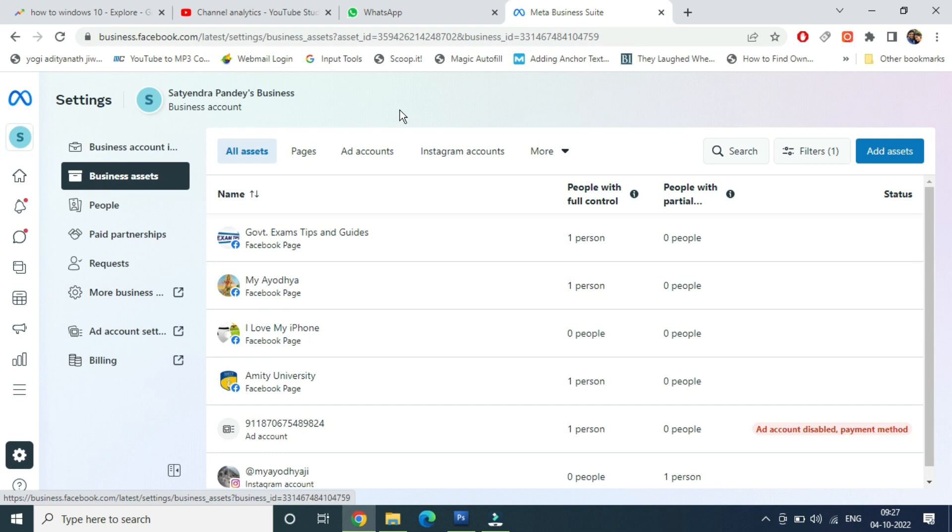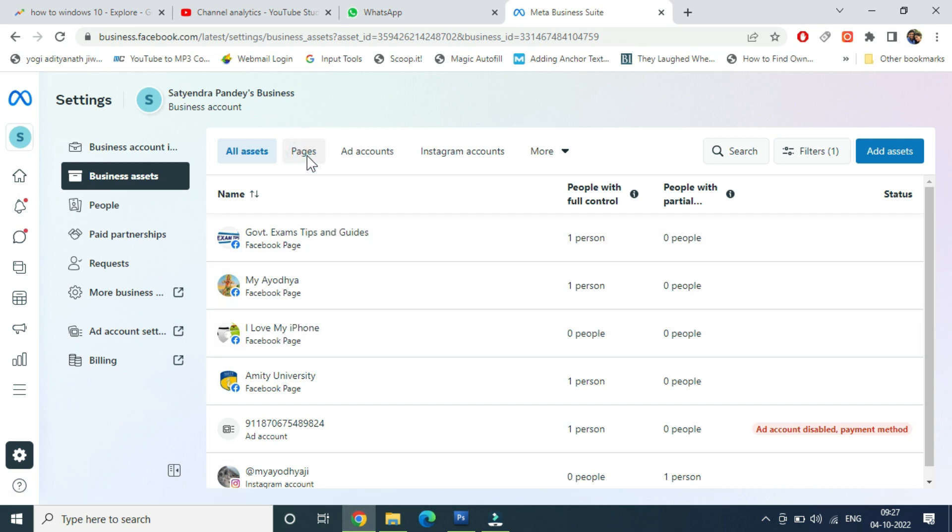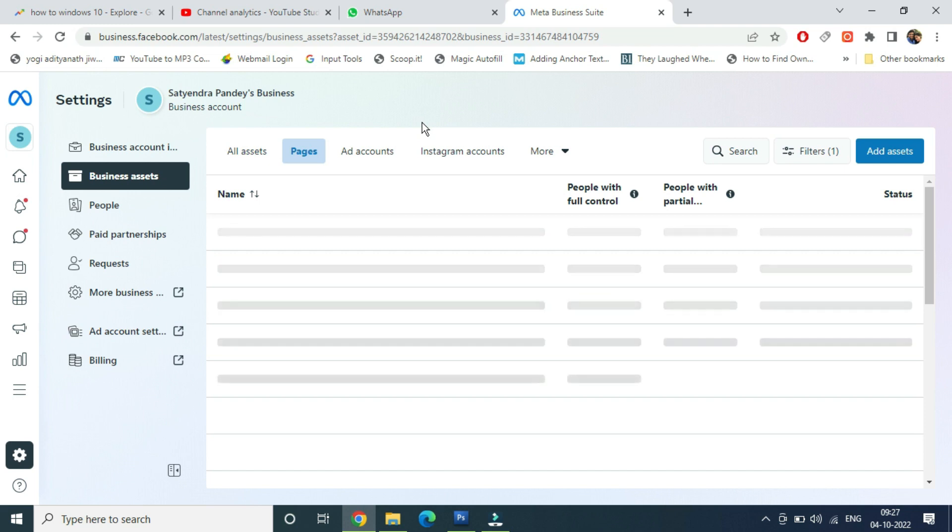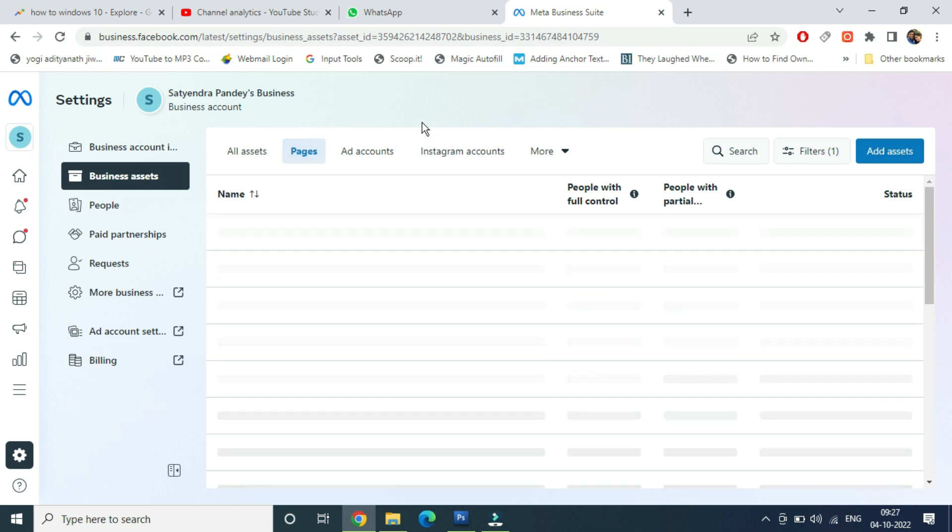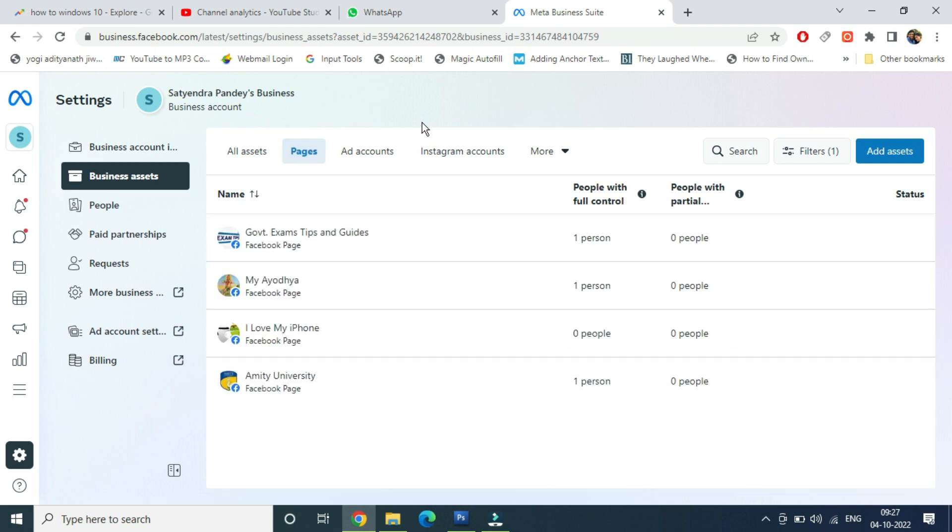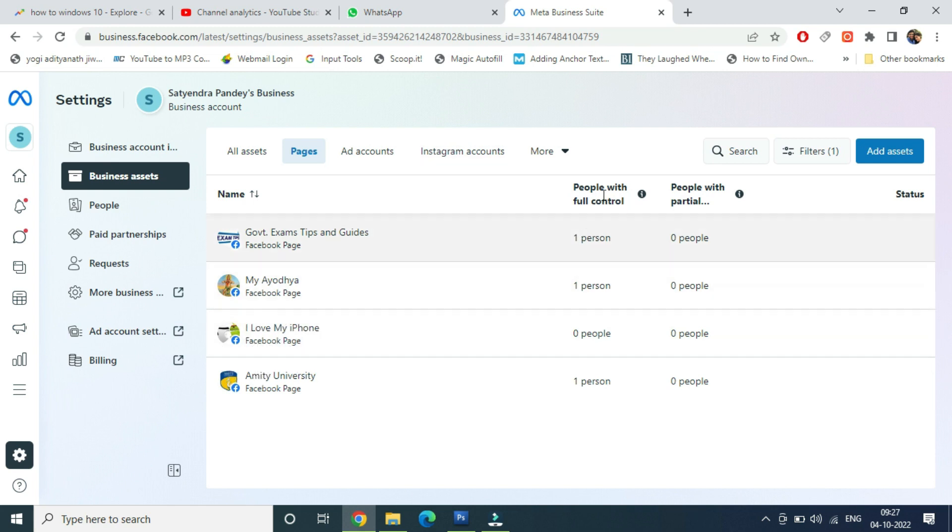Now inside this one, you can see my page is listed - that is 'I Love My iPhone'. So in order to... just click on Pages. We don't want to see Instagram accounts right now or ad accounts. So now you can see my page is here - 'I Love My iPhone'. And you can see people with full control: zero people, people with partial control: zero people. That's why I am not seeing or getting the admin access to this page.